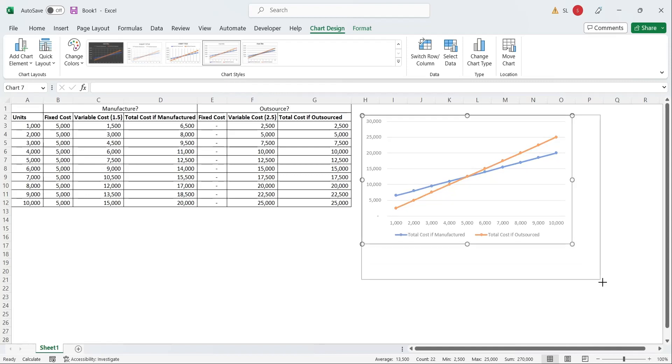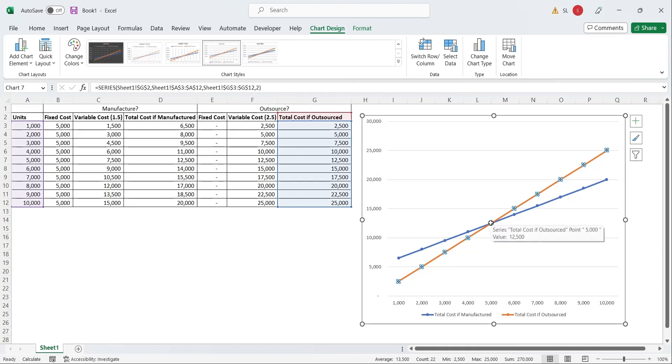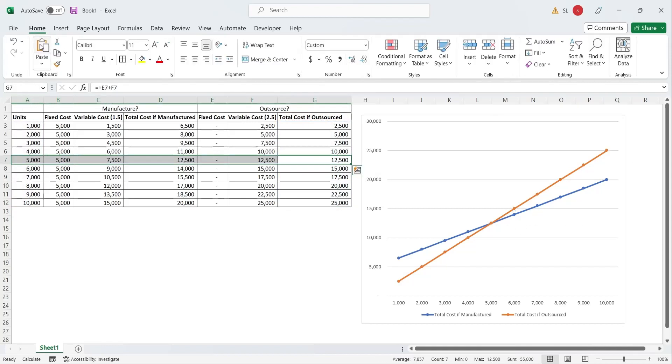The break-even decision model has been created. The break-even point is where the both lines intersect, where total cost in both scenarios is equal.